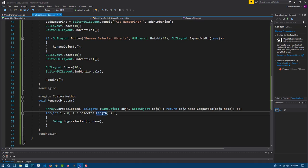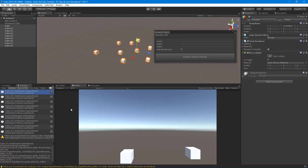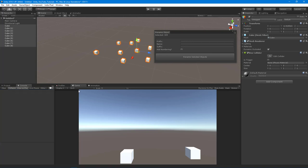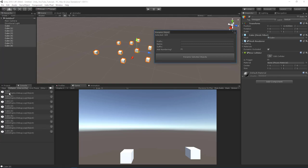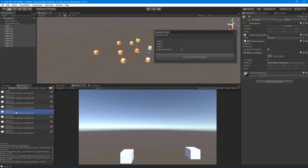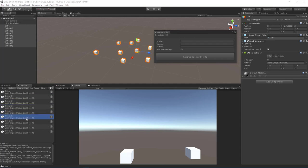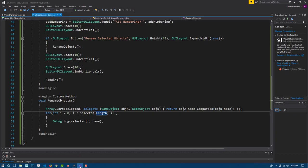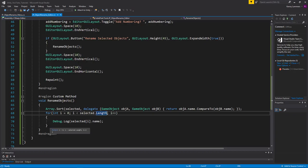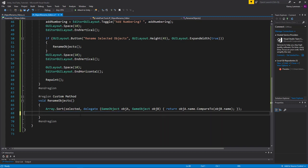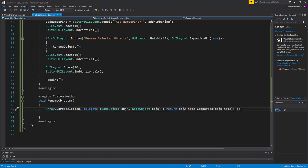Let's go back into Unity and test this out. We clear the console and hit 'Rename Selected Objects' - and now we get Cube, Cube One, Cube Two, Cube Three, in the correct order. Working with arrays and lists, it's good to organize your data, and this is a quick way to do it in one line of code once you understand delegates.